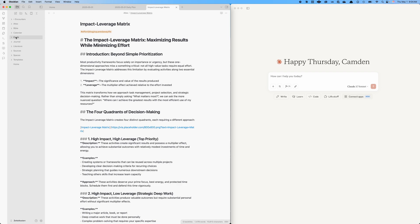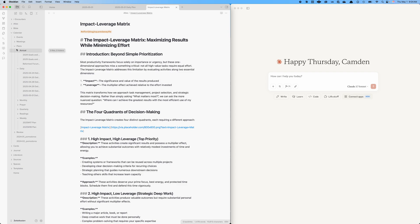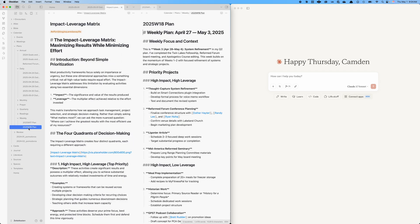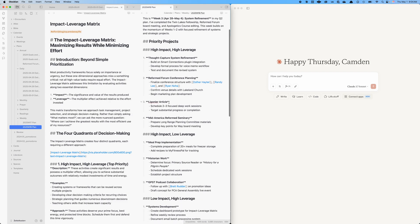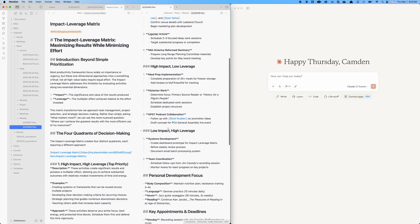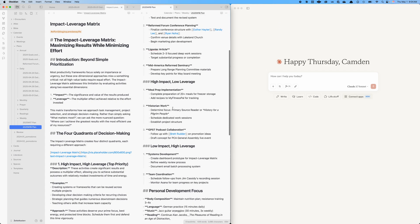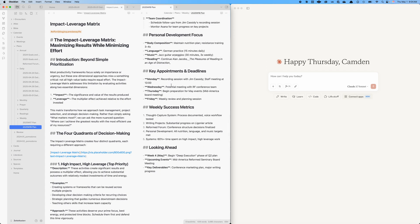I have a multi-scale time block plan that I create every day that starts with annual plans. So I have goals and objectives for the year. That cascades down to quarterly plans, then monthly plans and weekly plans, and then down to daily plans. Here's a weekly plan for this current week, things I'm supposed to be working on, things I want to focus on and prioritize, then even success metrics, and what to look forward for the next week.